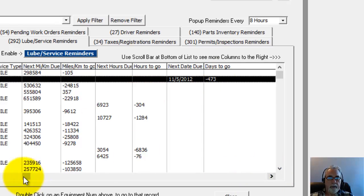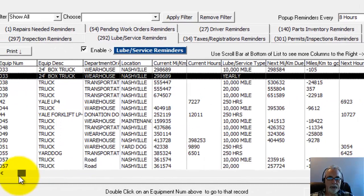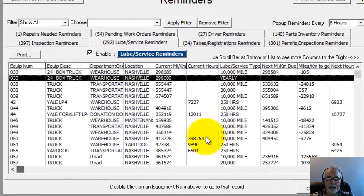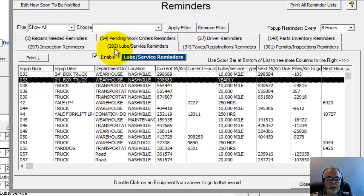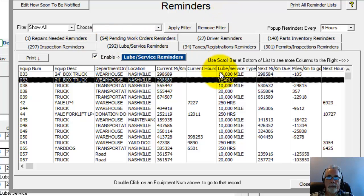So this database has not really been updated in a little while. So that's why a lot of this stuff is showing up on here. And it shows you how many on the tab, how many currently are due underneath the Lube Service tab. So that is the reminders for lube service.